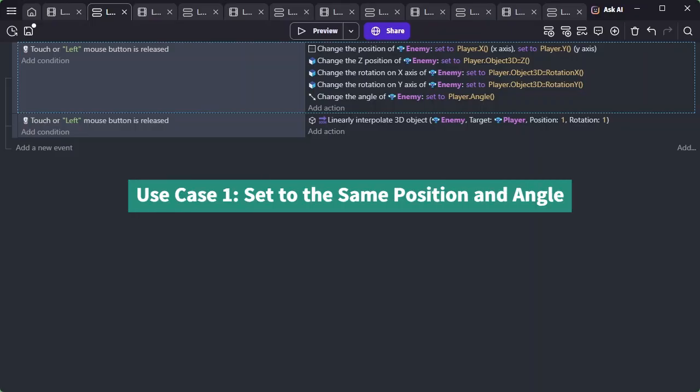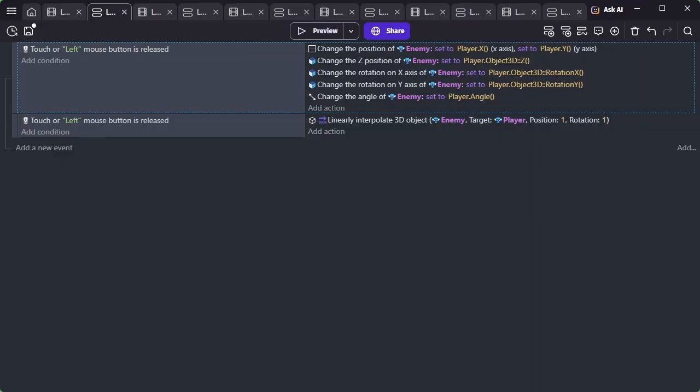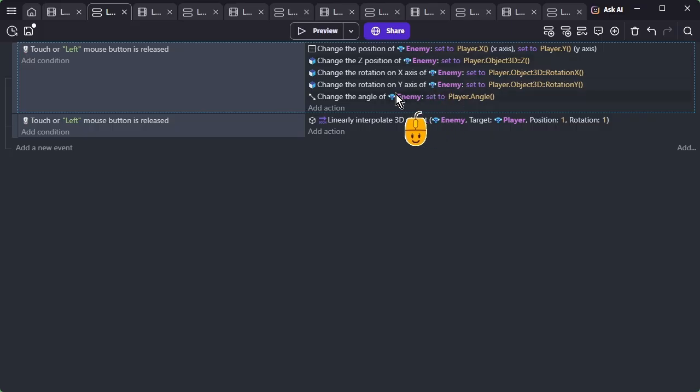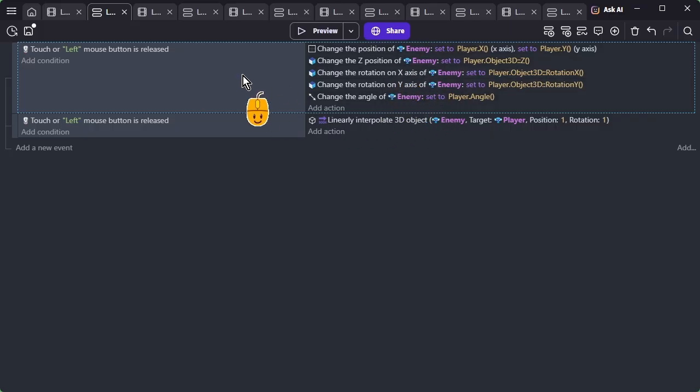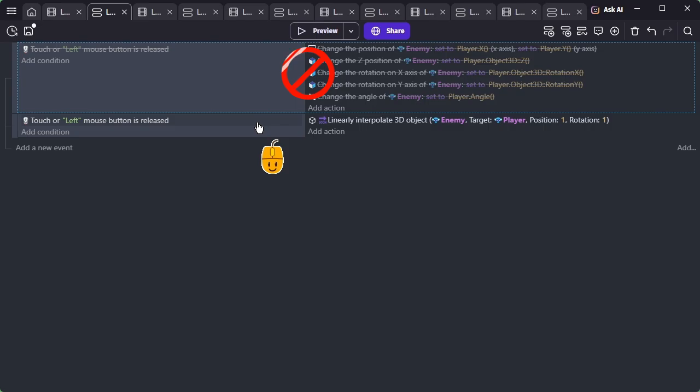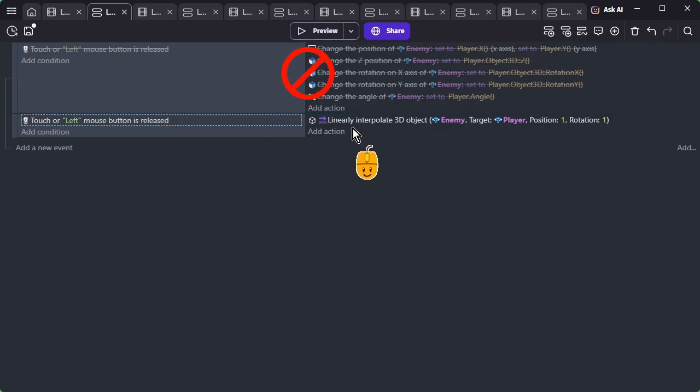Use Case 1: Set to the same position and angle. First, let's cover the most basic usage. This is used when you want to move an object or camera to the exact same position and angle as another object. Of course, you can achieve this without using Linearly Interpolate, but the Linearly Interpolate 3D Object action provides a simpler way to get the same result.